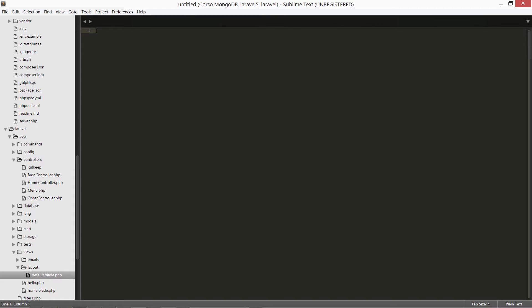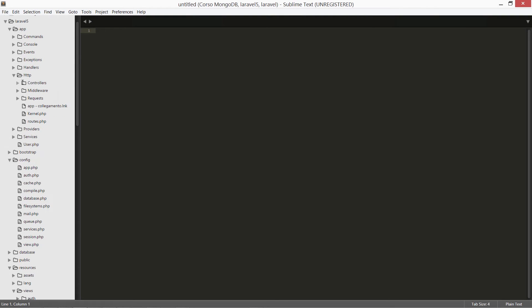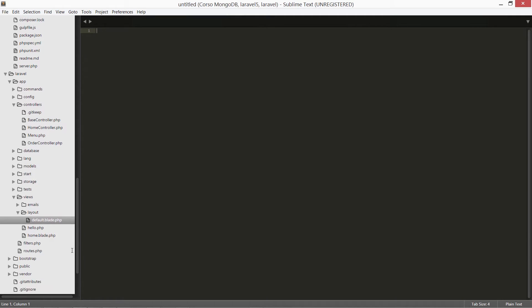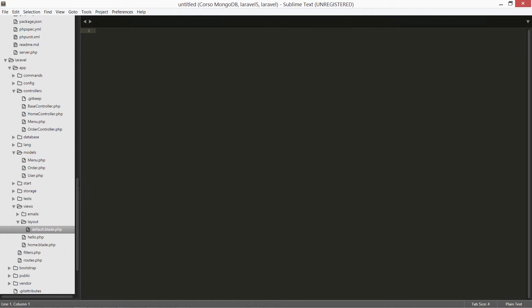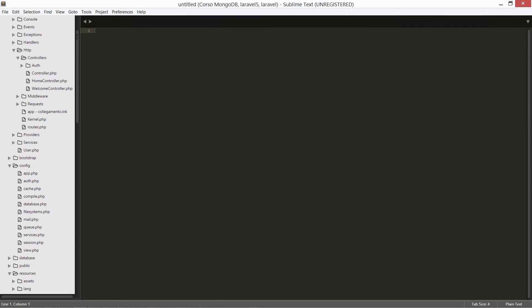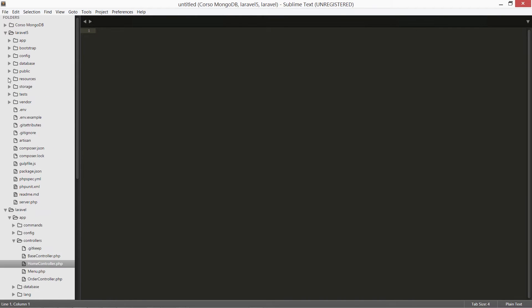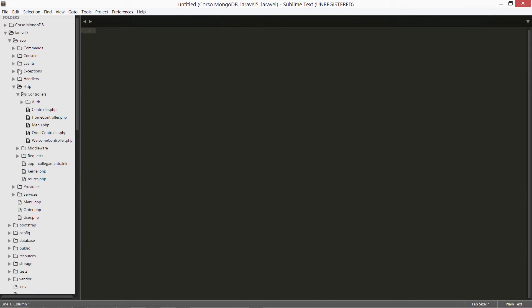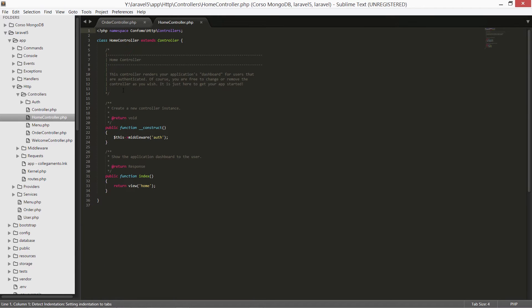We need OrderController and MenuController under app/http/controllers. Then we need our models — in the old one under app/models, we have menu.php and order.php — and we have to copy them directly under the app directory, because in Laravel 5 there is no dedicated folder for them. Now that we have copied and pasted the required files, we need to open our controllers and compare them with the ones Laravel 5 came with.